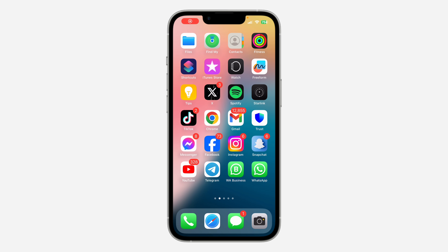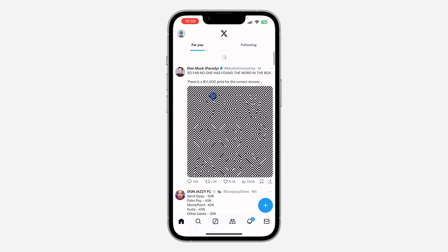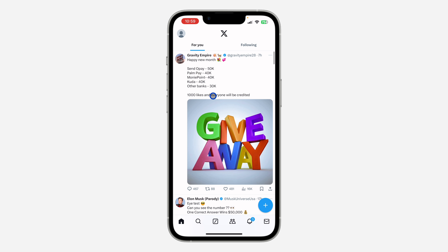Hey guys, so in today's video I'm going to show you how to delete or clear all saved posts on Twitter or X. If you have bookmarked or saved a lot of posts on the Twitter or X application and you want to delete all of them, let me show you how it is done.